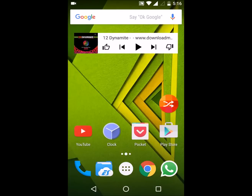Hello everyone, in this video I'm going to show you all the new features that have come to the Moto X Play with the Marshmallow update sent by Motorola.